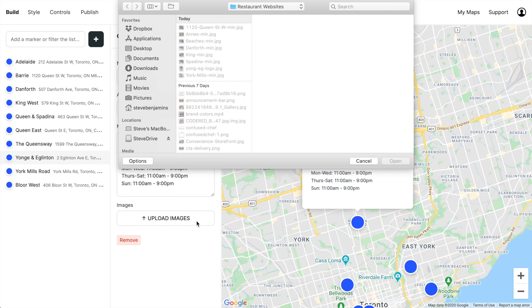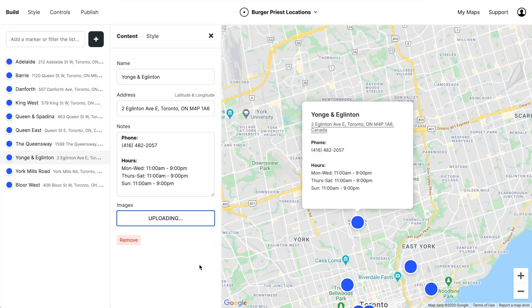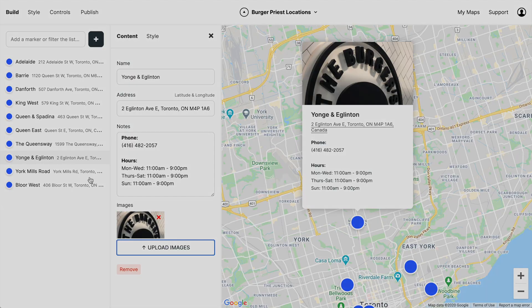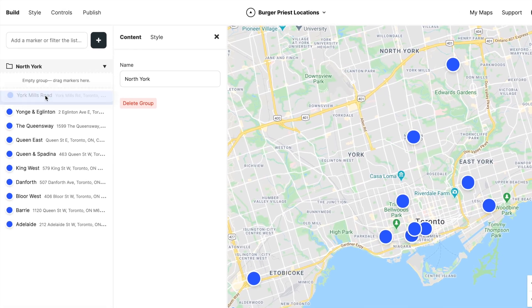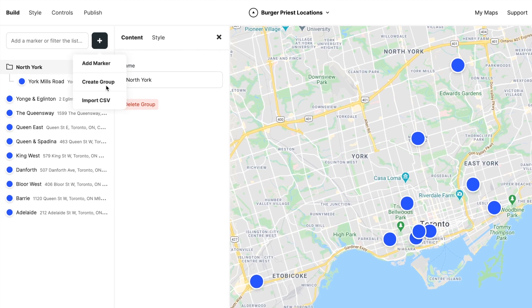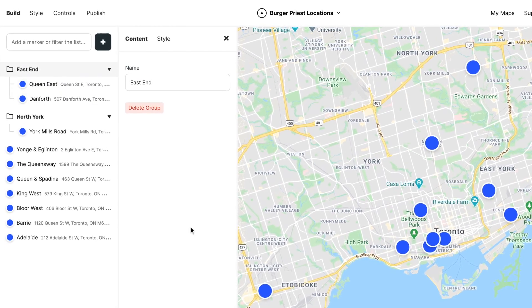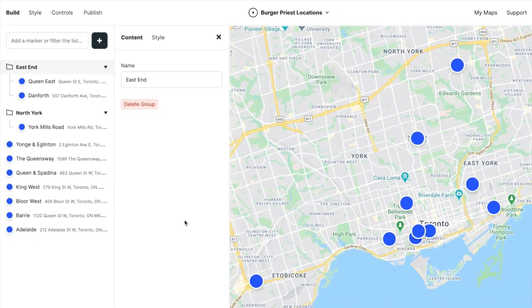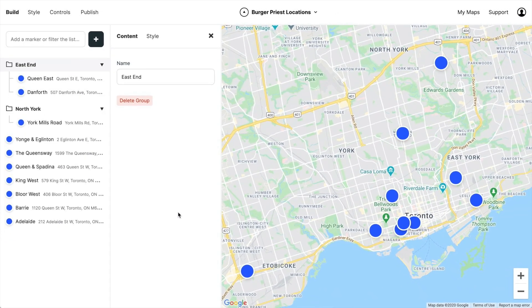Unfortunately, the CSV doesn't include images, so I'll need to add images to each location individually. Now we could put our locations into groups — for example, different areas of Toronto — but I don't really think that's necessary when there's just 10 locations, so for this tutorial we're not going to do that.